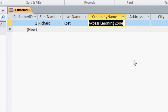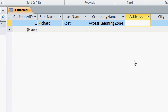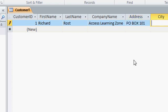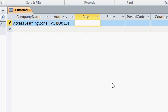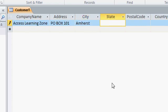Alright, I'll press tab again, put in my address, let's say PO Box 101, tab, City of Amherst, State, New York. Now I'm going to just abbreviate my states with two characters.